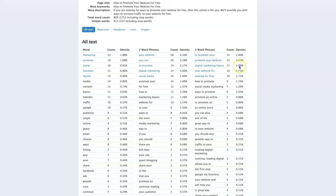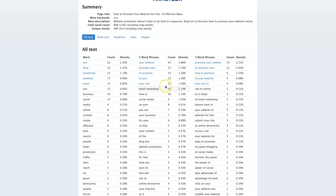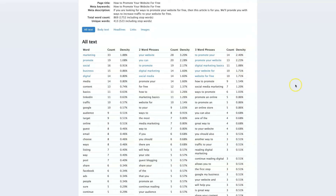We can start changing the content on our page so that the keyword densities at the top match up. We wouldn't want to match Wix exactly because that's their website, but if we can get it close, that's going to give us the highest chance of ranking.